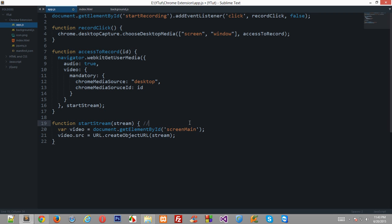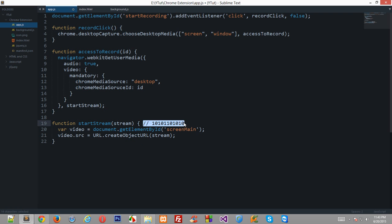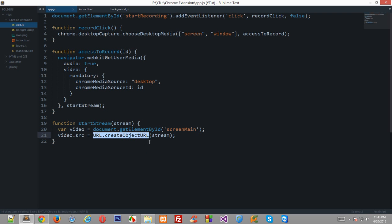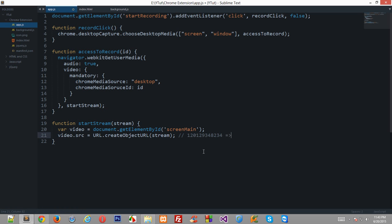So this is a video file, a real video file and with the help of this line right here, what we are doing is, we are simply converting that video file into a valid url.